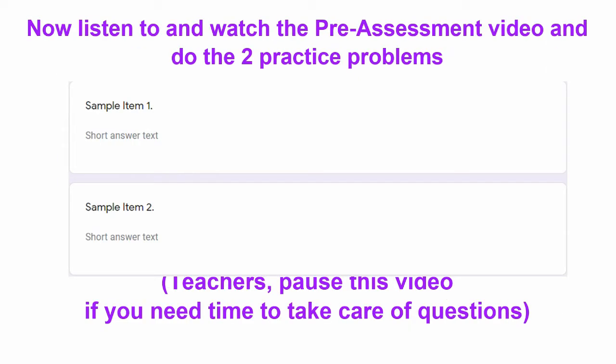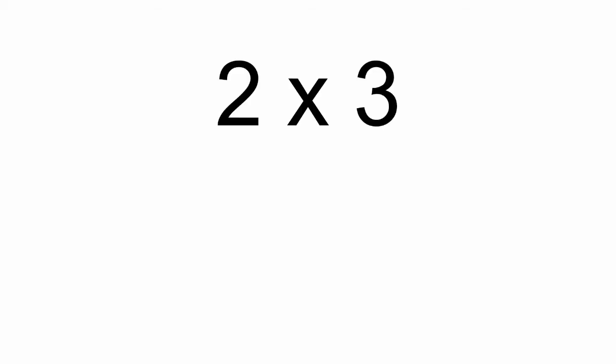Now, we're going to be trying two sample items. When you hear and see each problem, then you type your answer into the form, and you're going to press Tab to go to the next question.